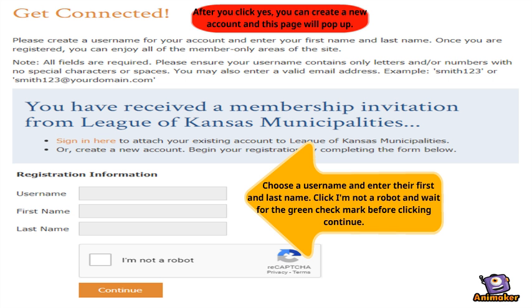You will be taken to the Get Connected page. Input a username as well as the first and last name of your city personnel. Click the I Am Not A Robot box. Wait for the green checkmark before you click Continue.